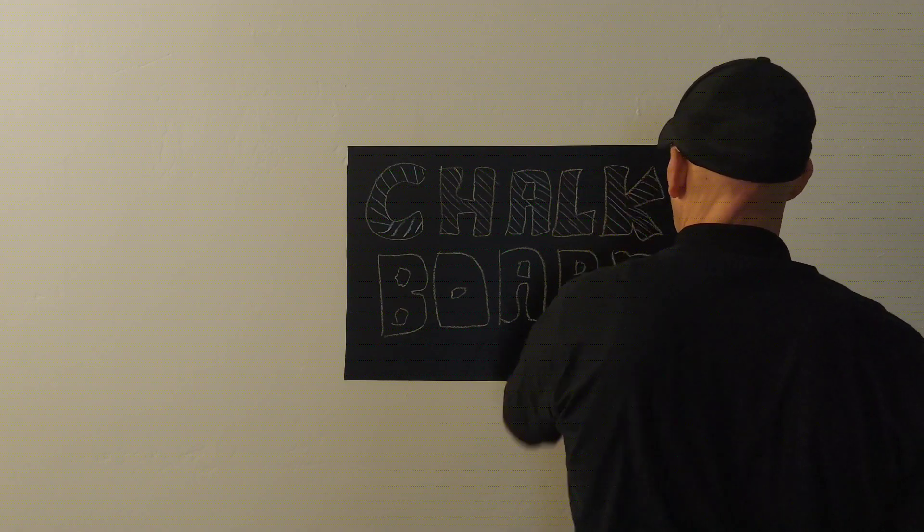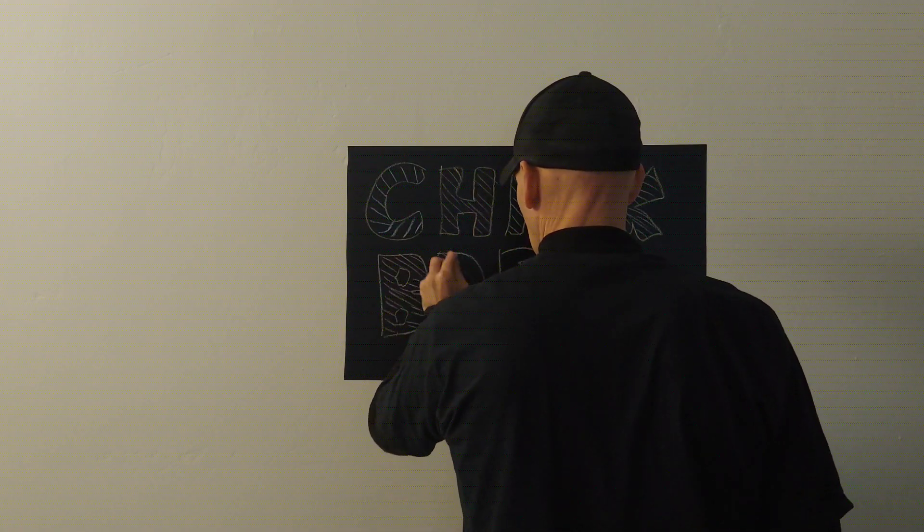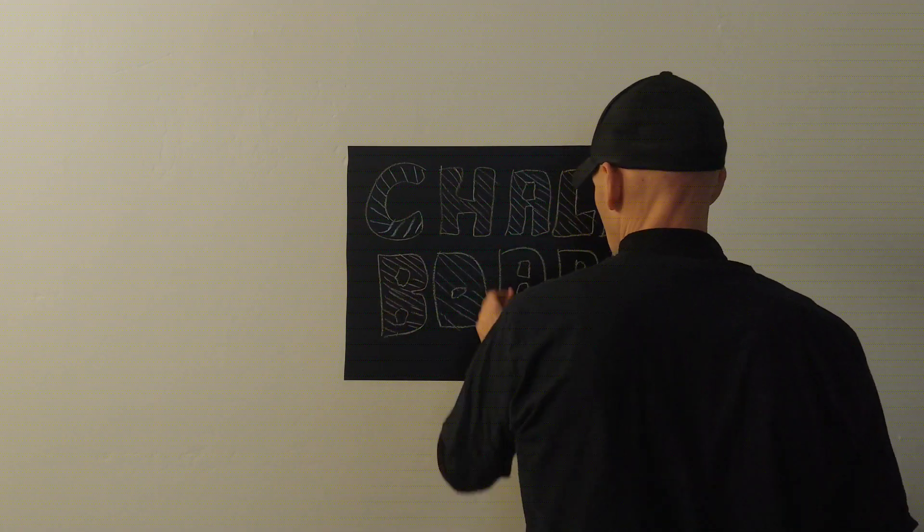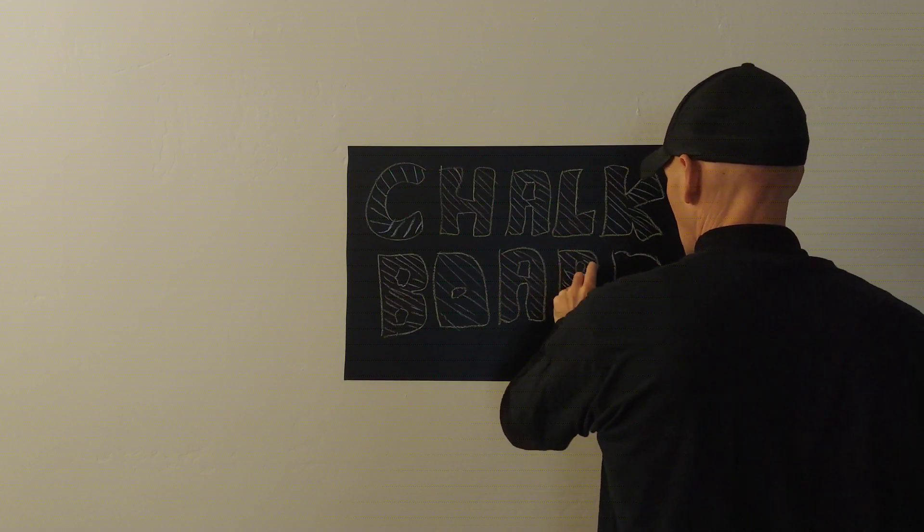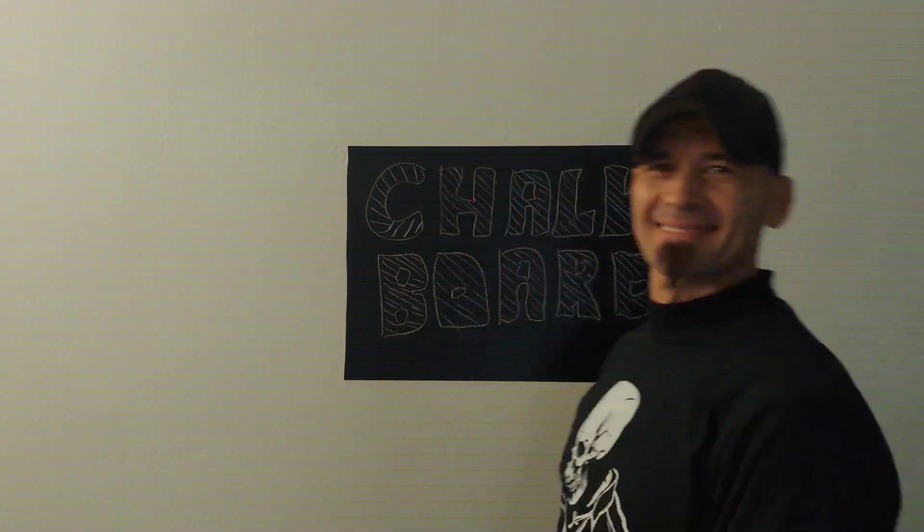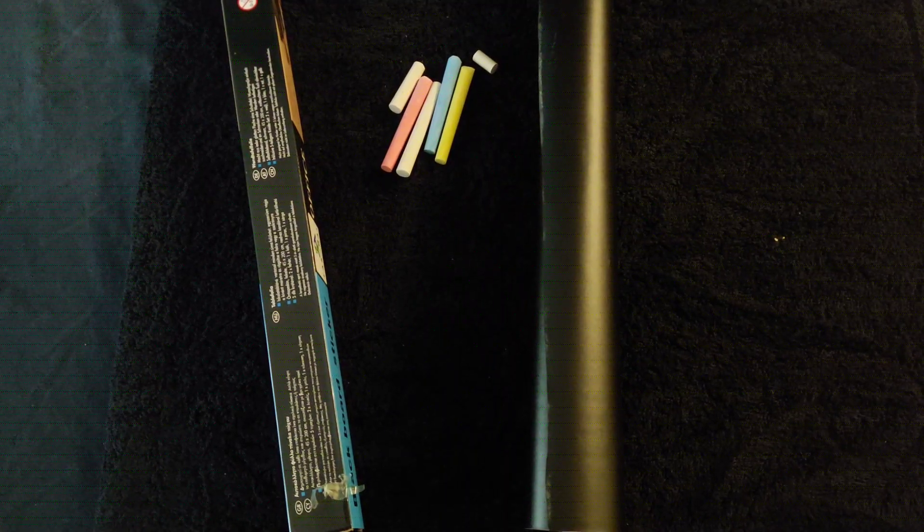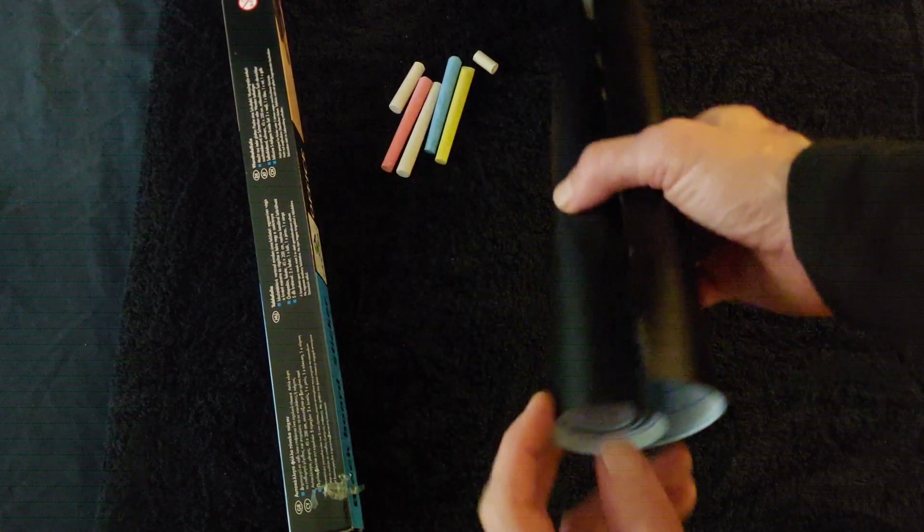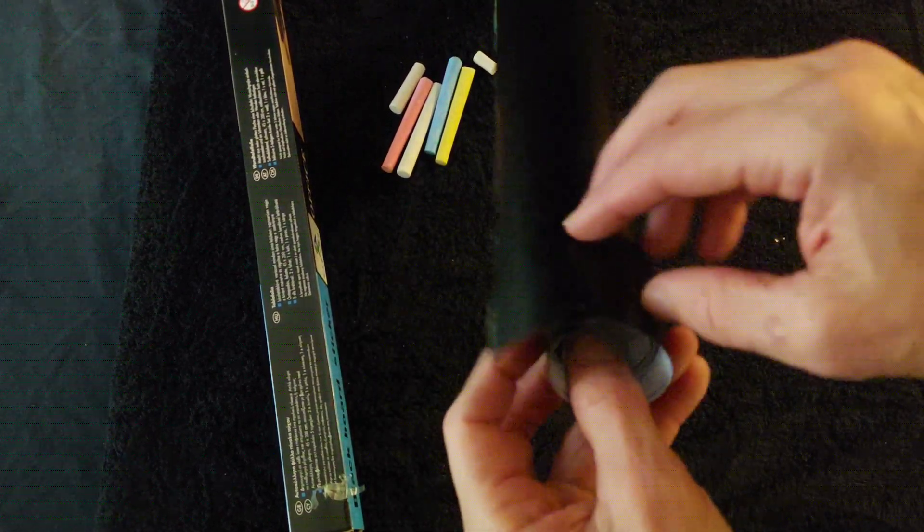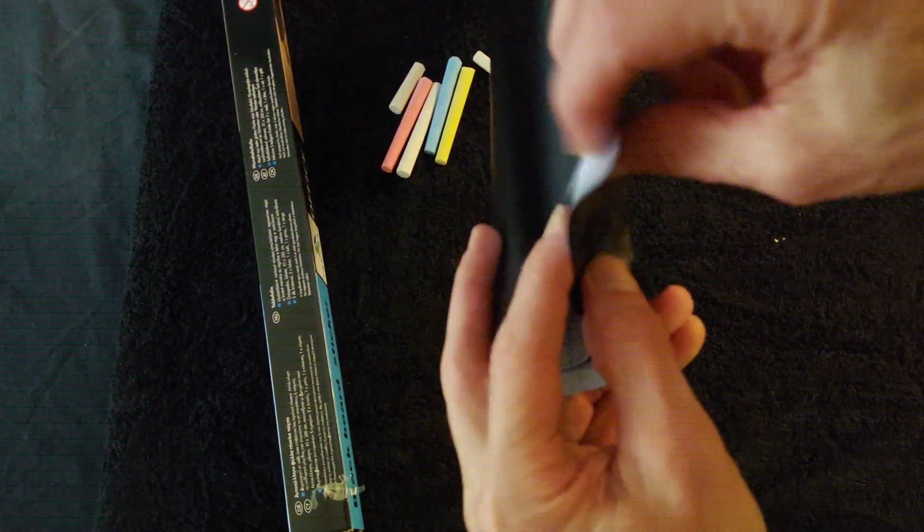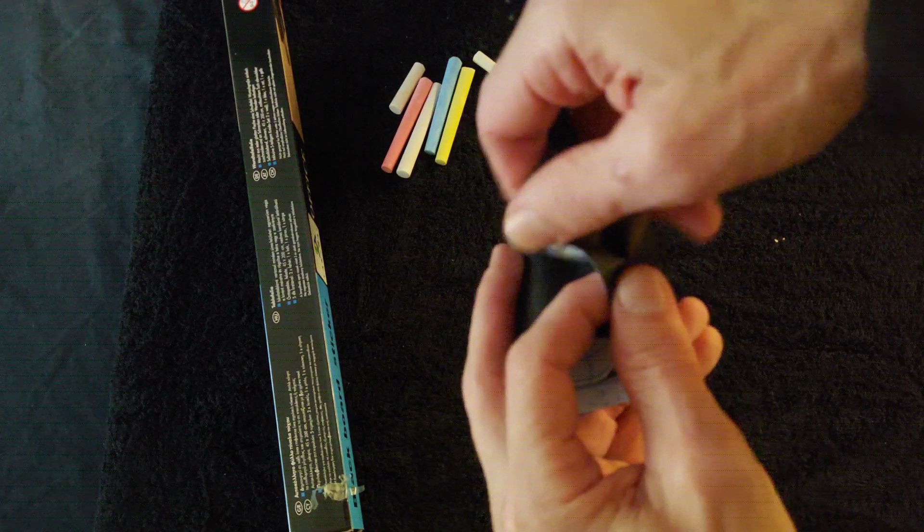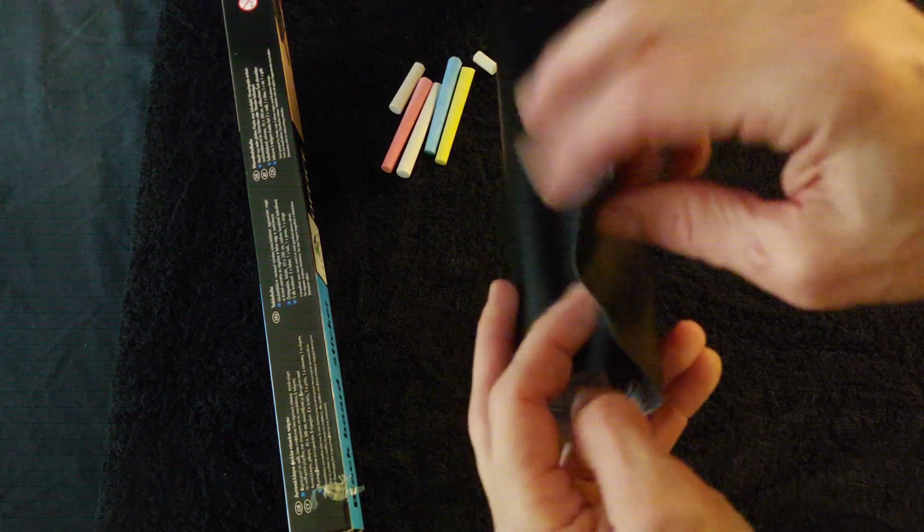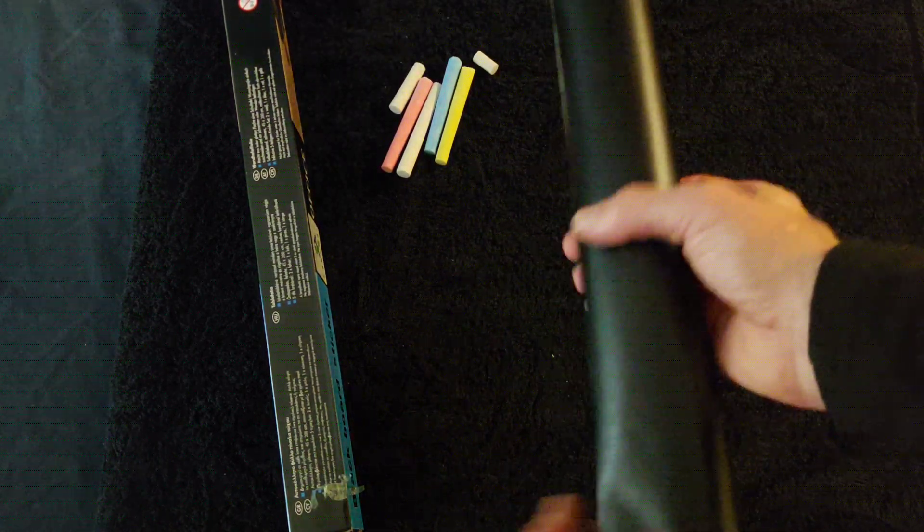All right. Let me show you this close up. You can see it's thin, it's easy to work with, it cuts well.